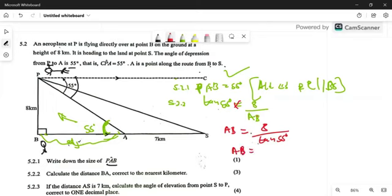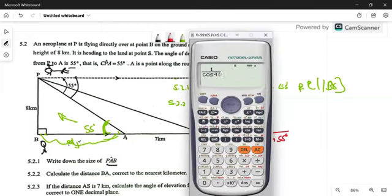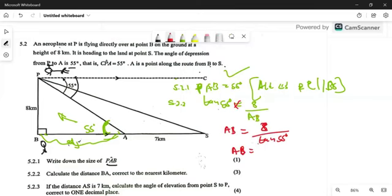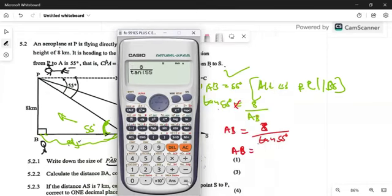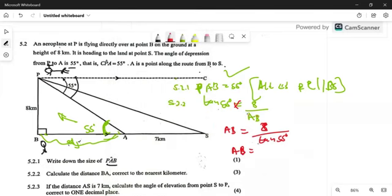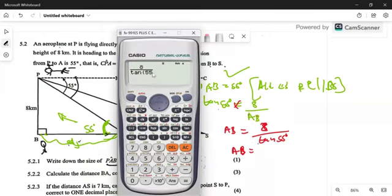Type this into your calculator. It's not cos(55°) — it's 8 over tan(55°). The reason it's giving you problems is that I haven't put a bracket in yet. You need to tell the calculator that you're opening a bracket and then closing a bracket. So you open the bracket here and close it here.